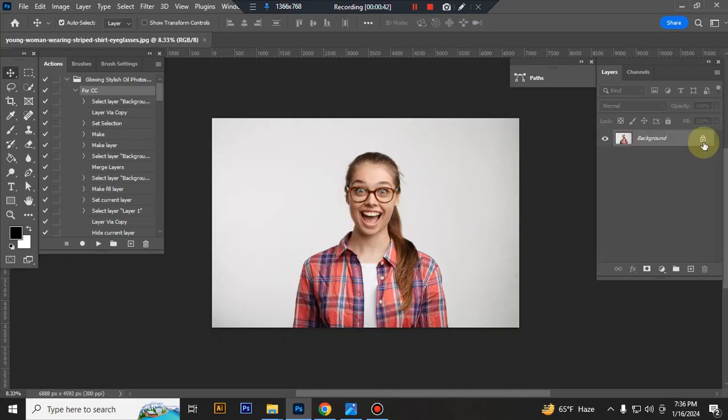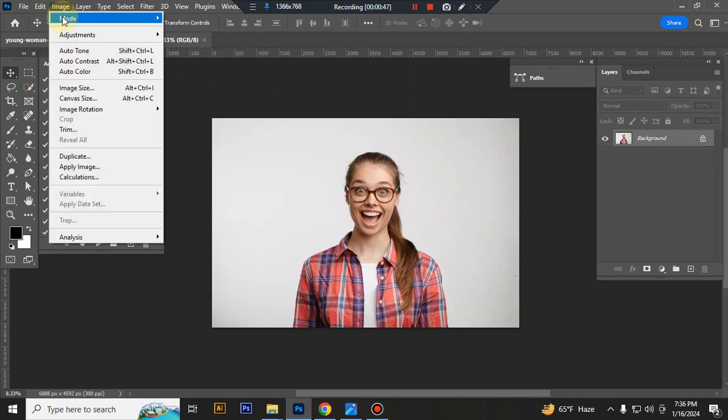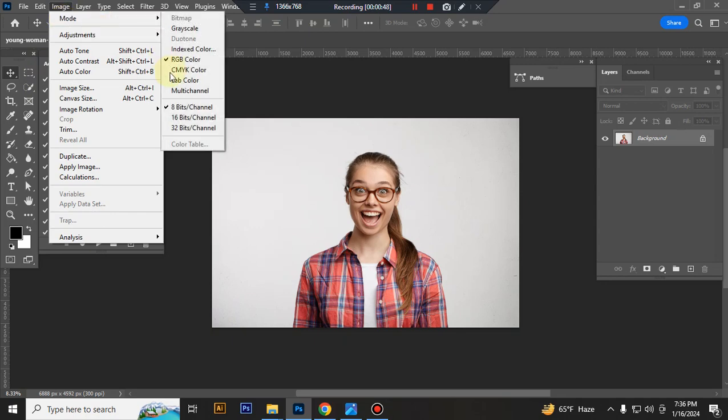Check your image background and lock it. Check your image color mode is RGB and 8 bit channel.